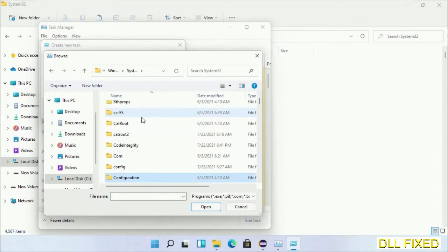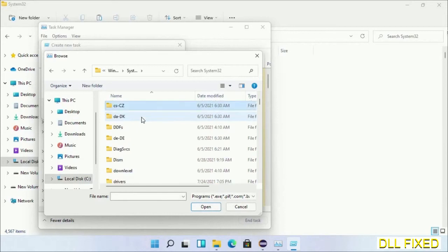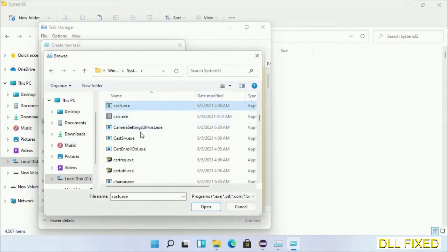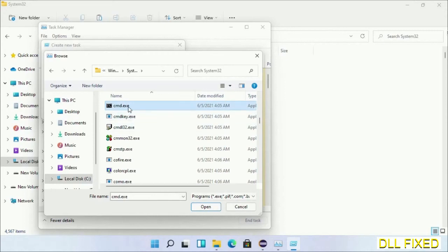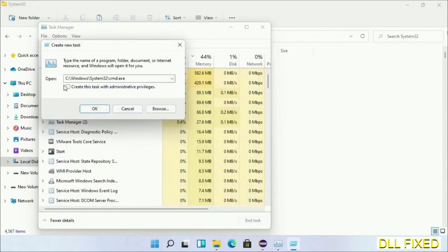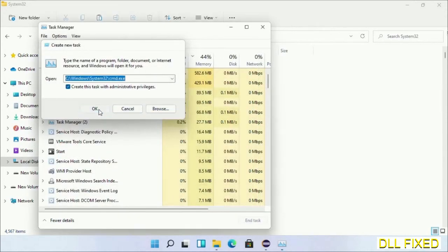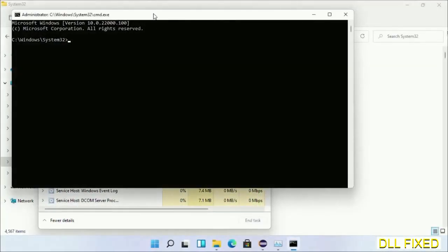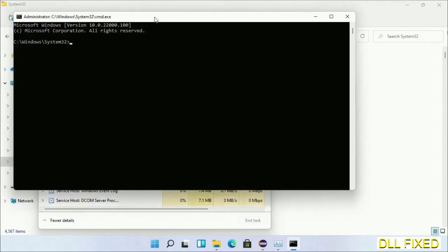Now in the list we have to select this file cmd.exe. Click OK, select this checkbox, and click OK. Now this will open in administrator mode. Just maximize the screen.